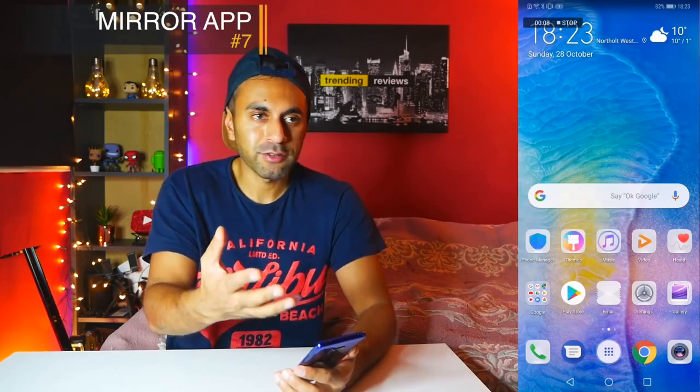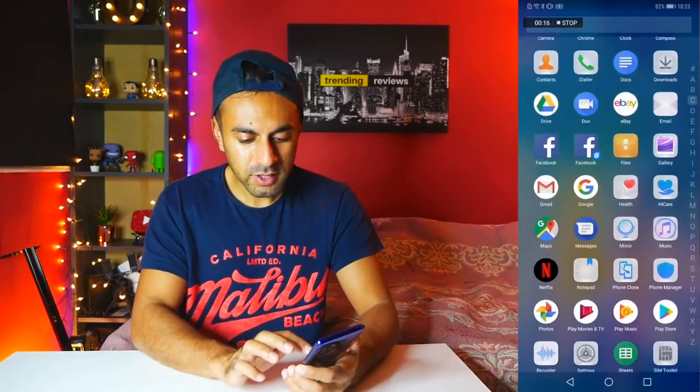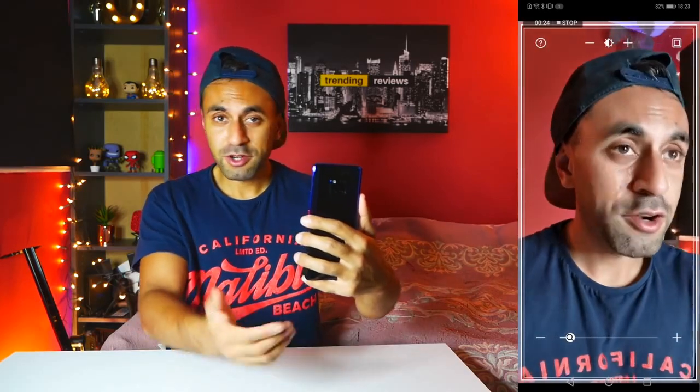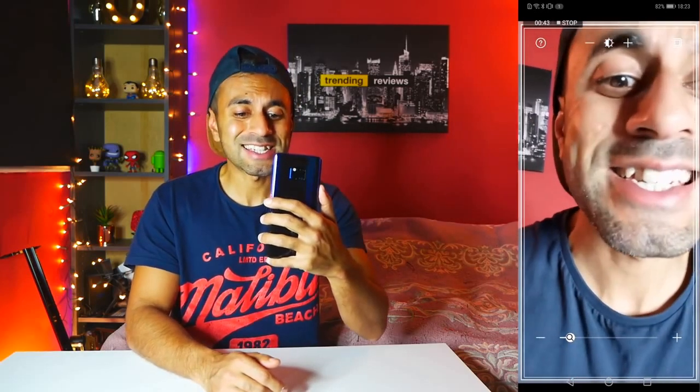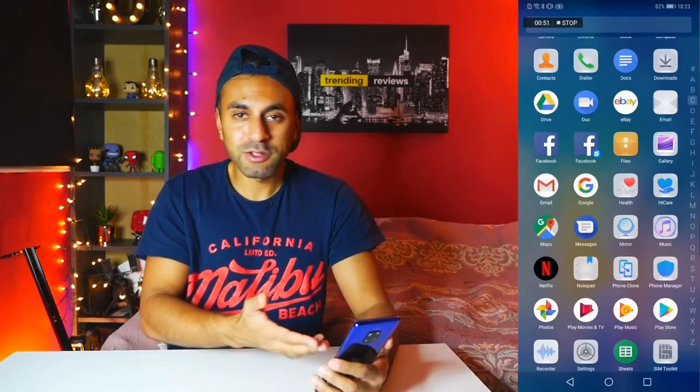Number seven is an app Huawei created called Mirror. You know how sometimes you want to check if you've got something in your teeth and the camera isn't clear enough? Open the Mirror app and you can see yourself clearly. It uses the selfie camera but sets the brightness to maximum, making it easier to see yourself. When you close it, the brightness returns to your default. You could achieve the same by opening the selfie camera and turning brightness up manually, but it's worth mentioning.